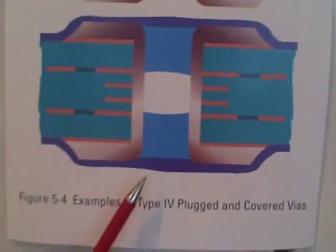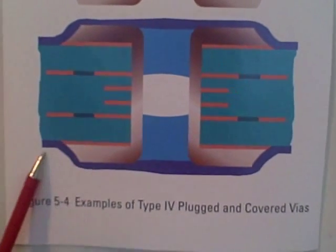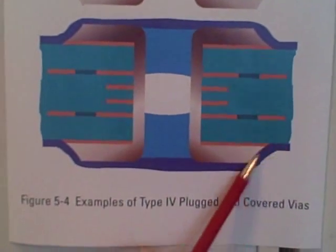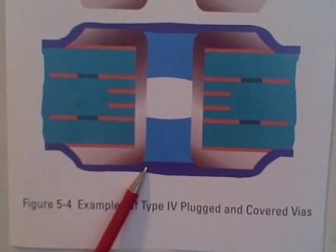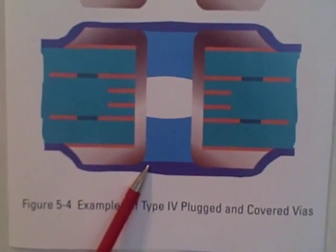A type 4 protected via is a partial plugging followed by a secondary covering, typically a liquid solder mask covering.